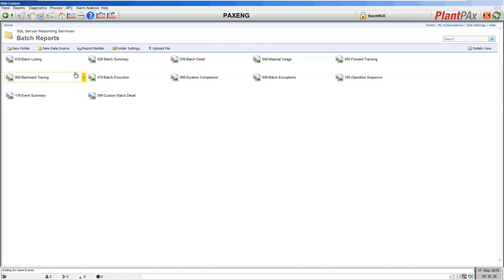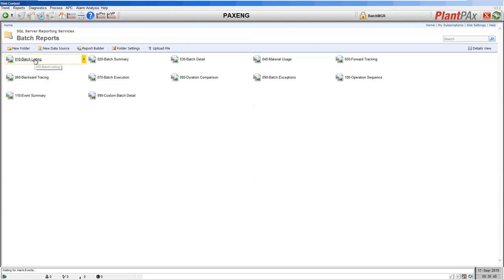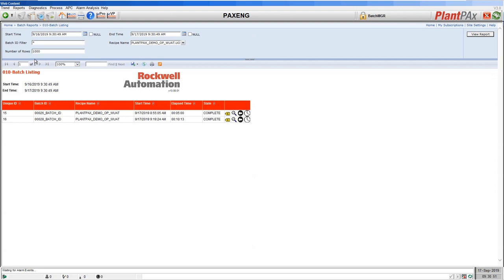Those reports are accessed in a standard web browser and they use a technology called Microsoft Reporting Services. Here you can see the default out-of-the-box reports available with FactoryTalk Batch, as well as one custom report I've created — just to show that you can take these reports as templates and make your own, or start from scratch and create your own reports. The first report is the batch listing, which shows you the batches that have run in your system — by default in the last 24 hours. You can change the time periods and filter by specific recipe names. Here you can see that we've run two recipes so far in the last 24 hours.